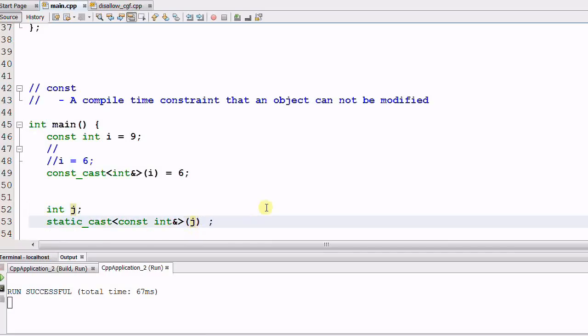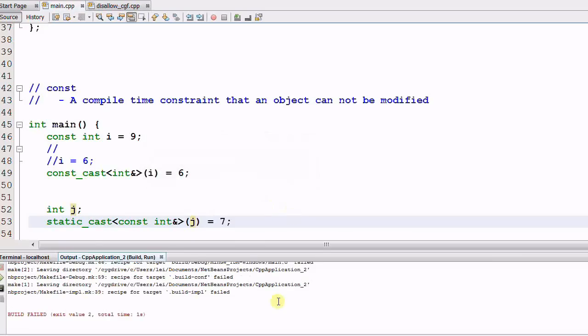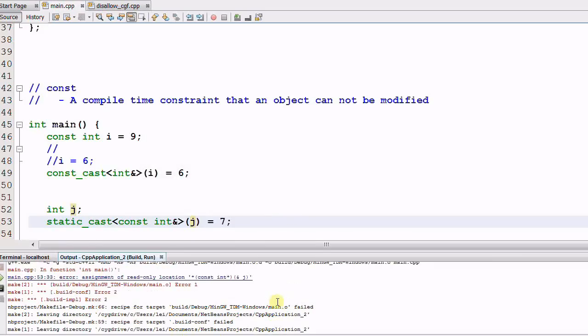And if I modify its value to 7 and compile it, it failed. And the message is assignment of read-only location CONST integer j.